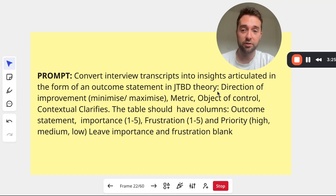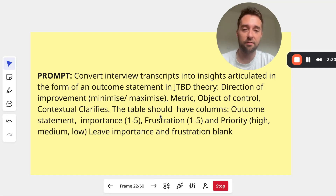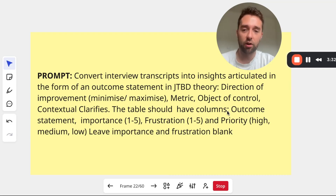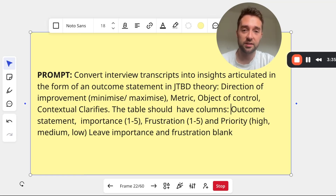So in that particular way — with direction of improvement, metric, objects of control, and contextual clarifiers. I've also asked it to add a couple of other columns that can help us when it comes to the prioritization.